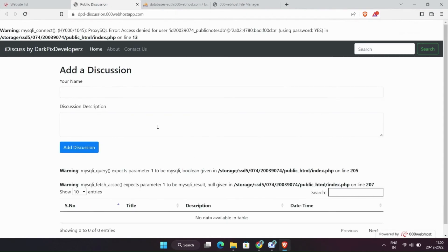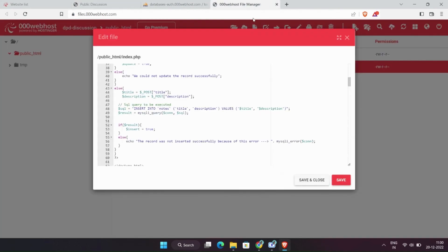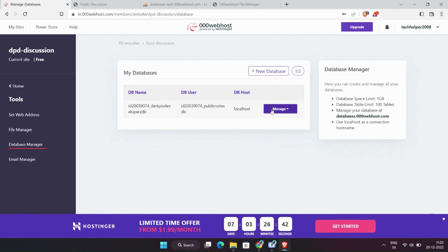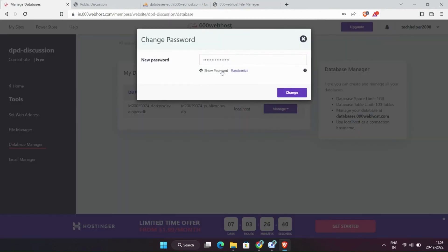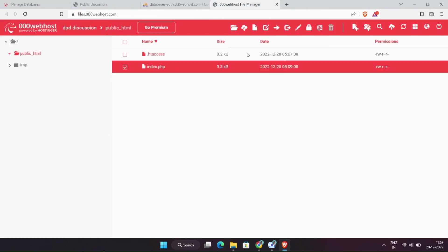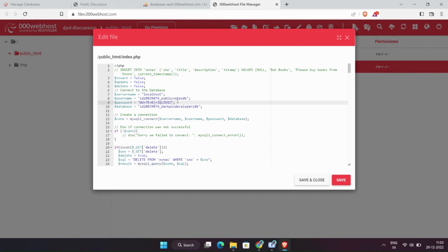Don't know what problem is occurring. Let's check the password. Maybe it is wrong. Changing password. Copy it. Save it.